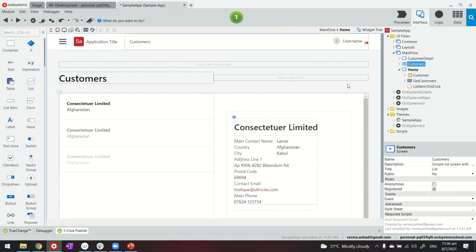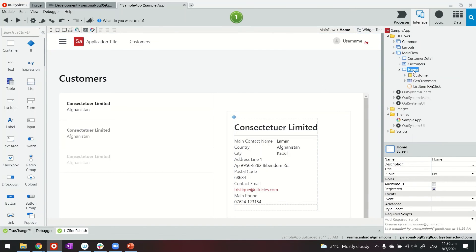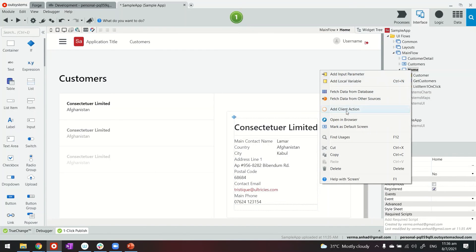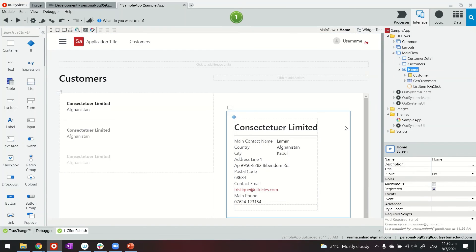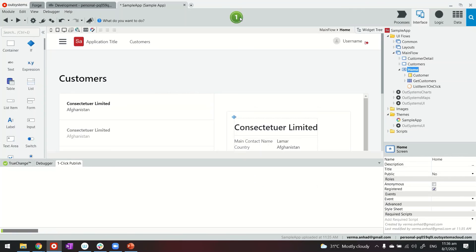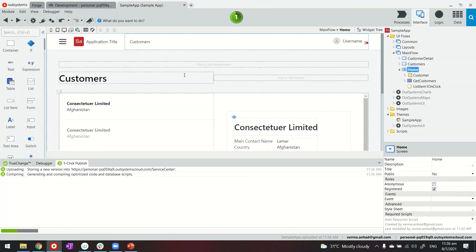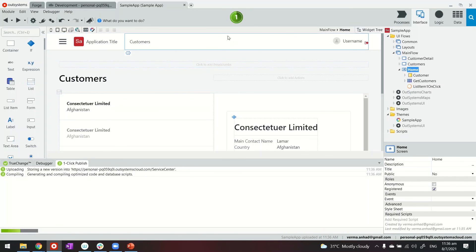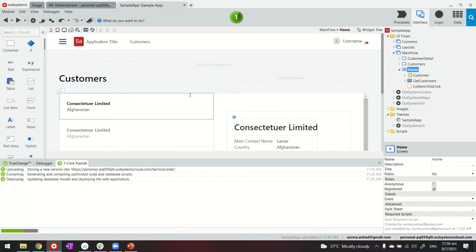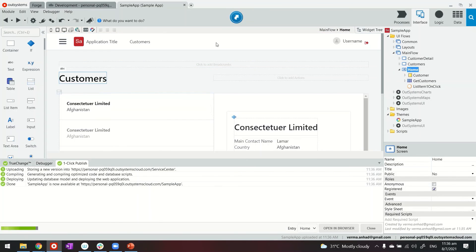Before I publish the application one last thing is making this home as my default screen and then publish the application. So it was a quick example of how you can create master and detail kind of layout in your applications. Now I'm publishing the application, let's see the outcome.